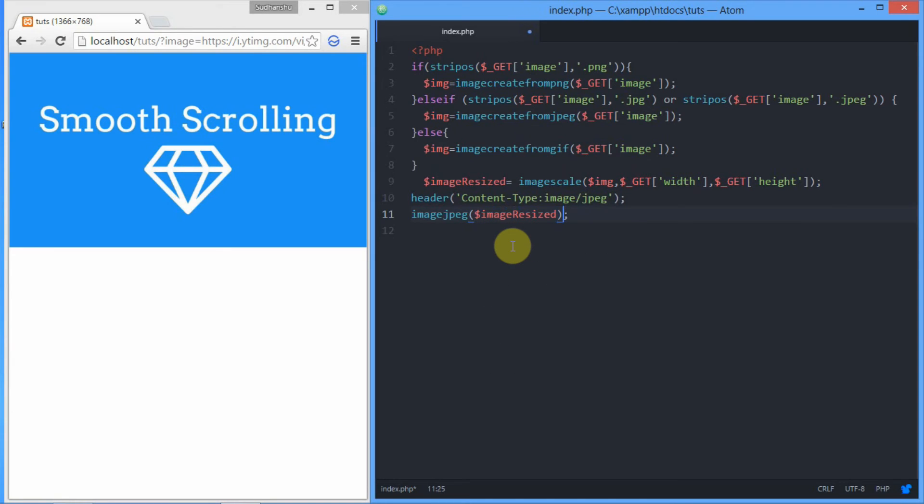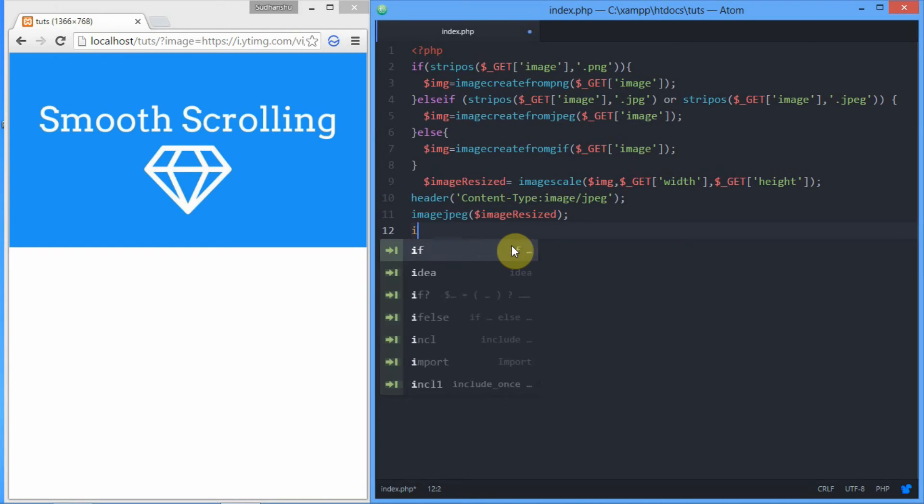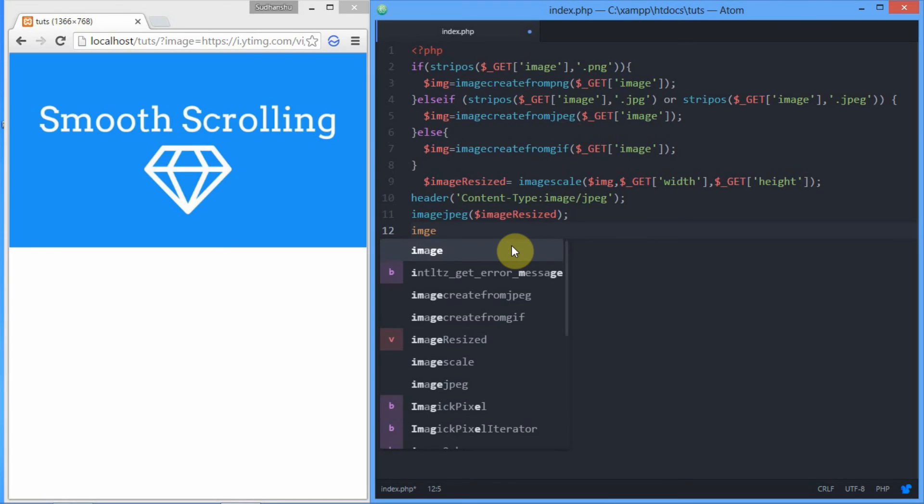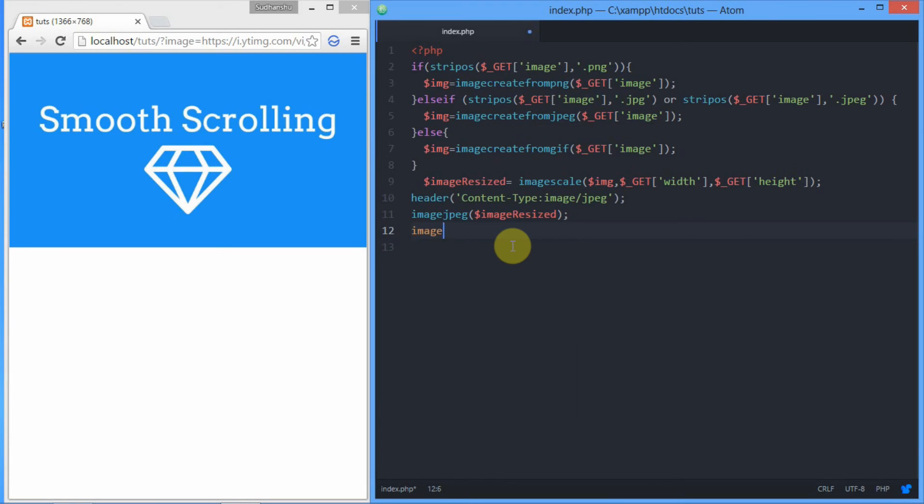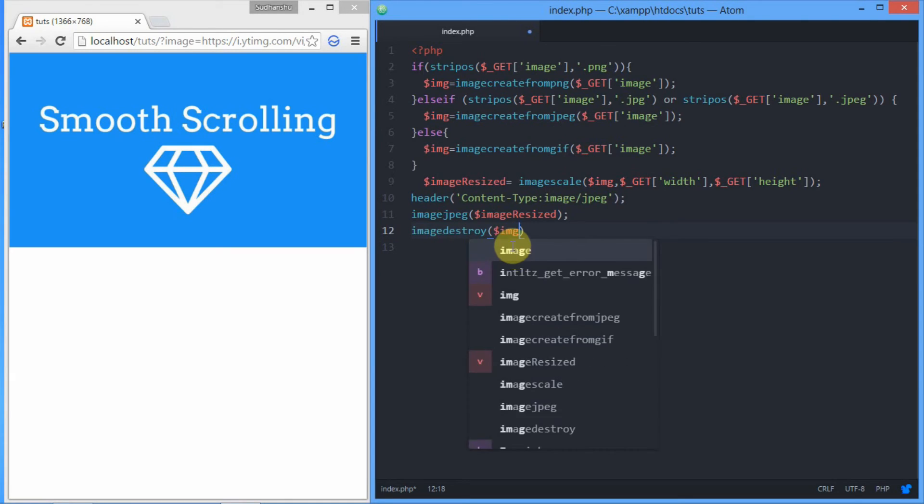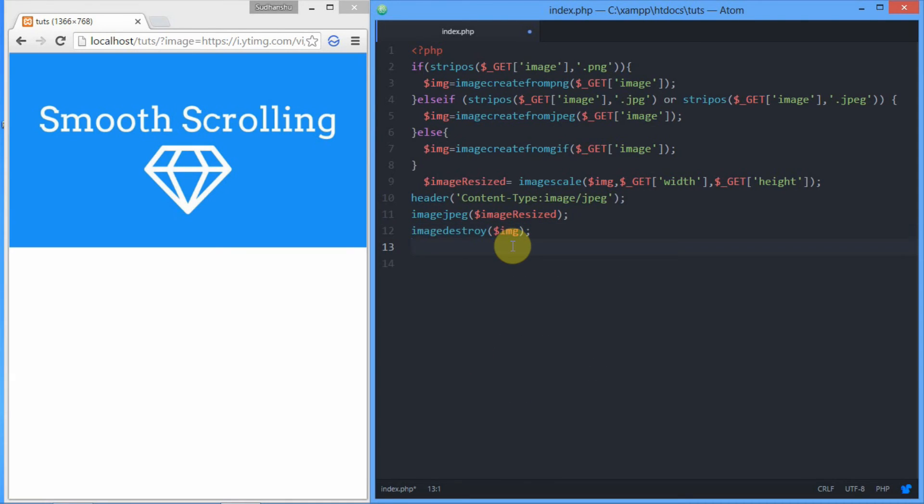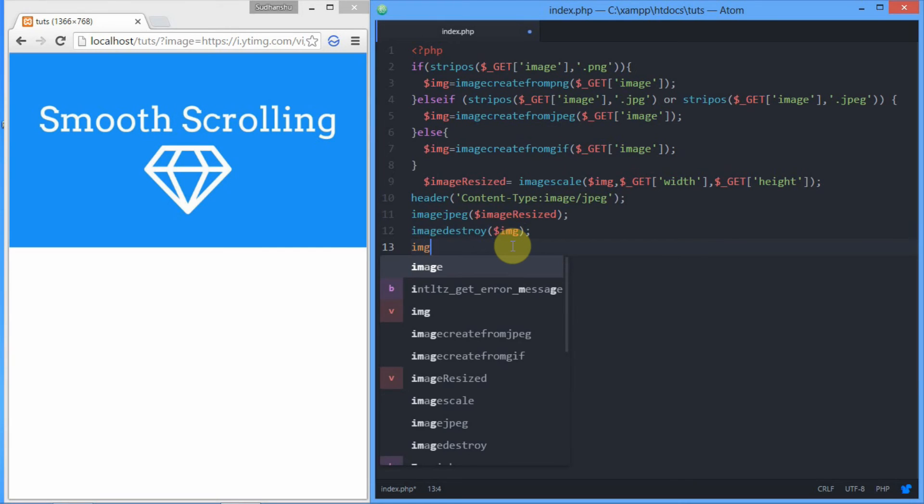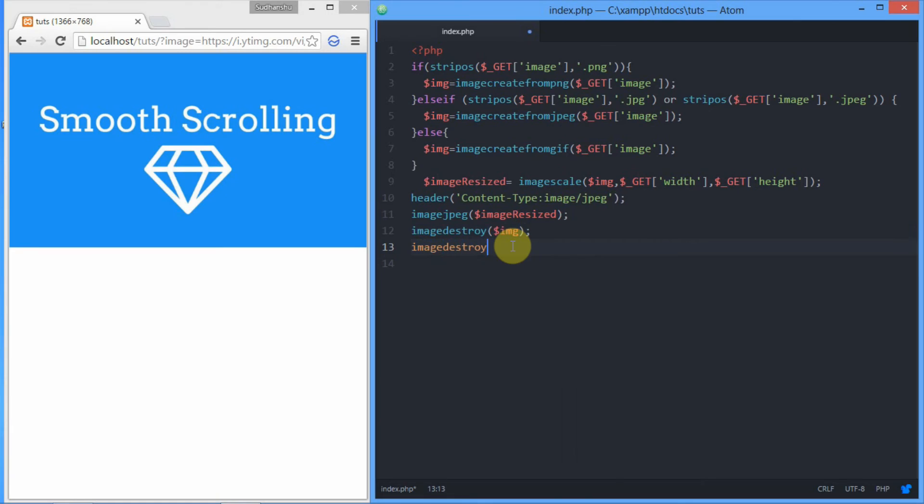Then we have to clean the junk, the space we have left in the temporary storage. For that we'll use image_destroy function that will destroy all the space allocated in memory for those resource images: image_destroy IMG, and the second one, image_destroy image_resized.